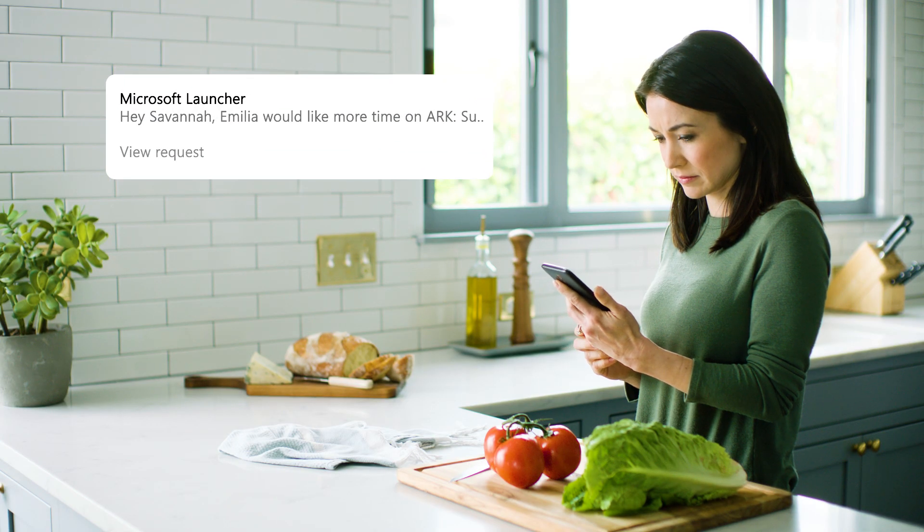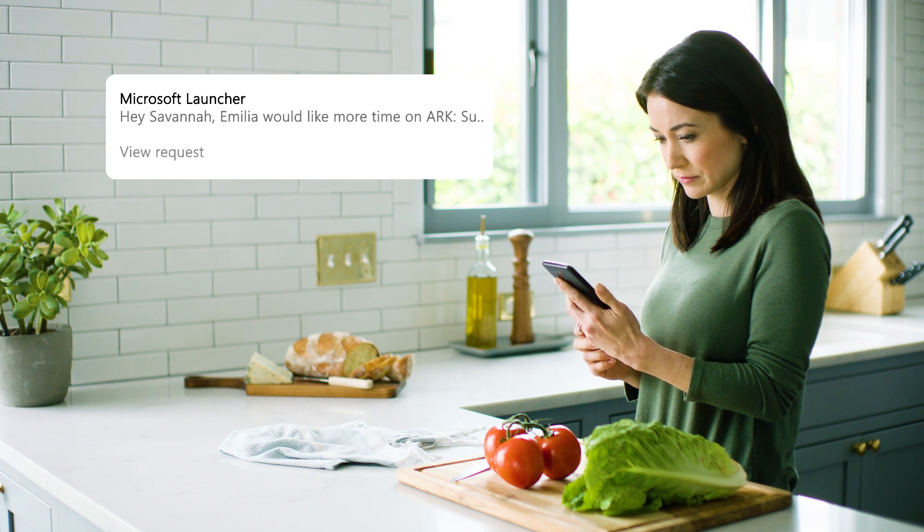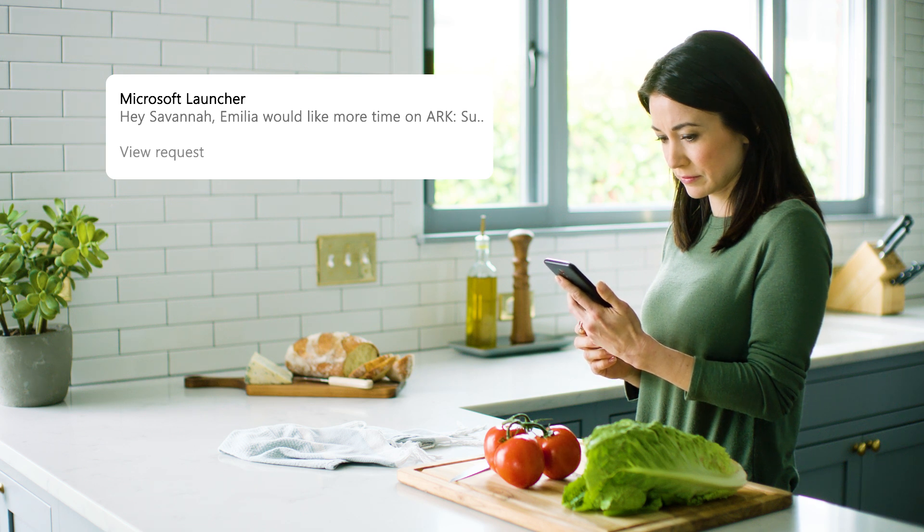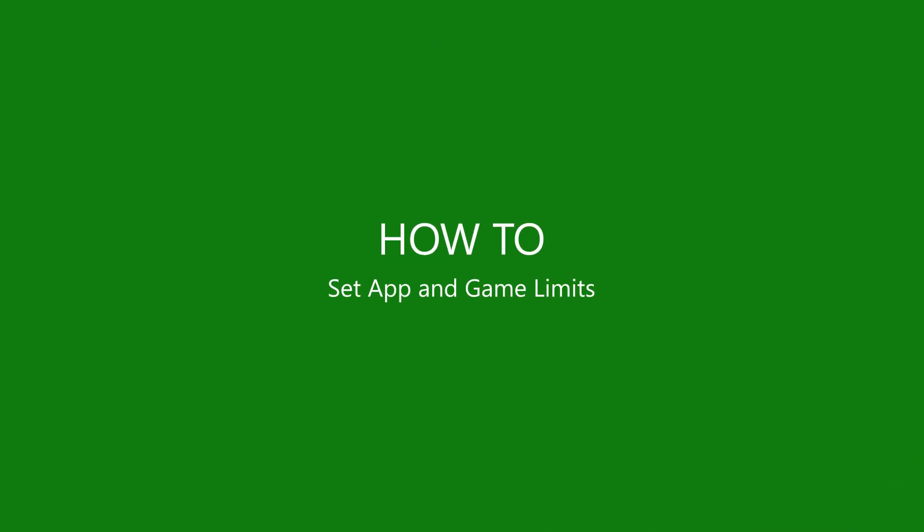Partnering with Microsoft Family Groups to create app and game limits will make this process easier for the whole family. How to set app and game limits.